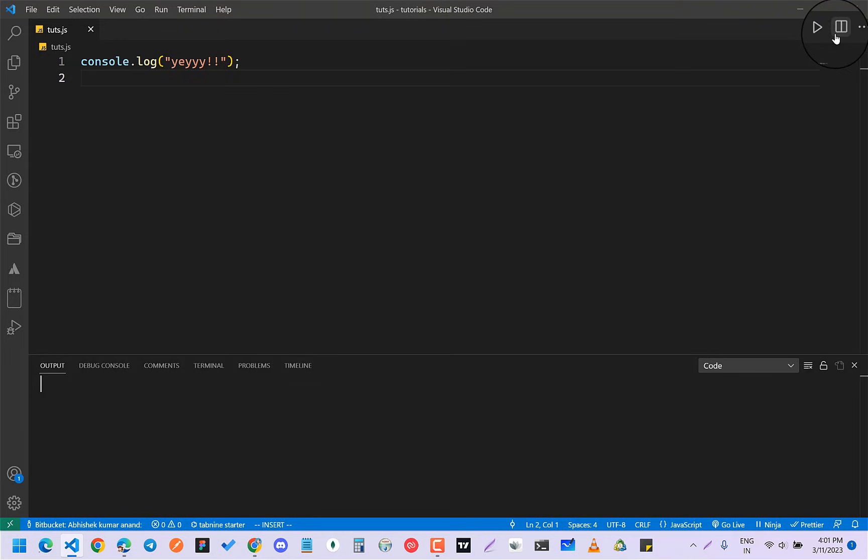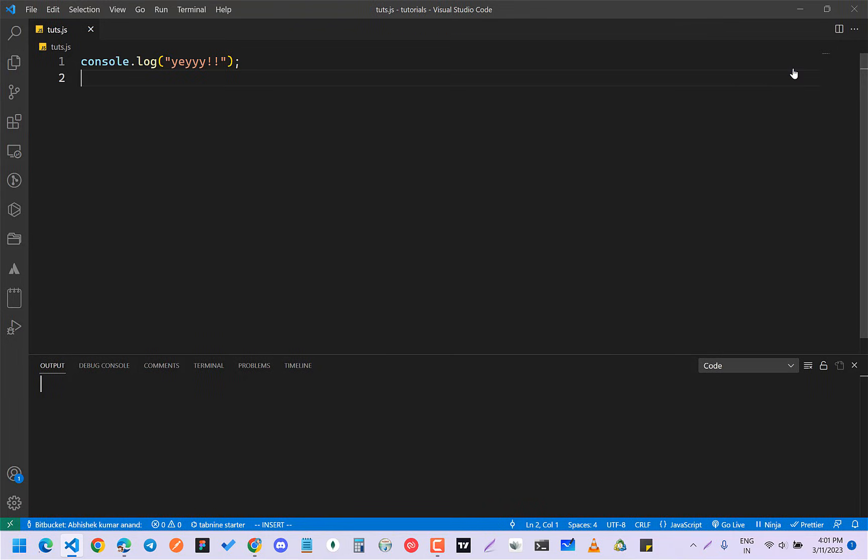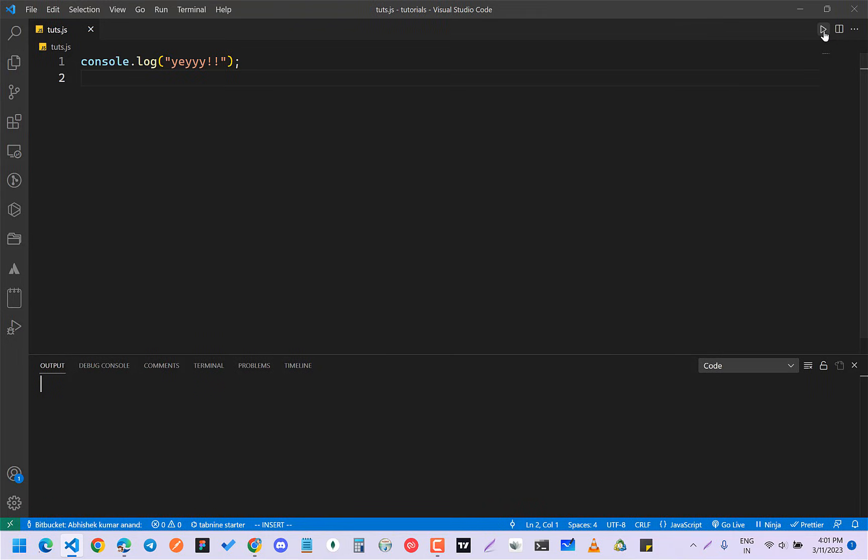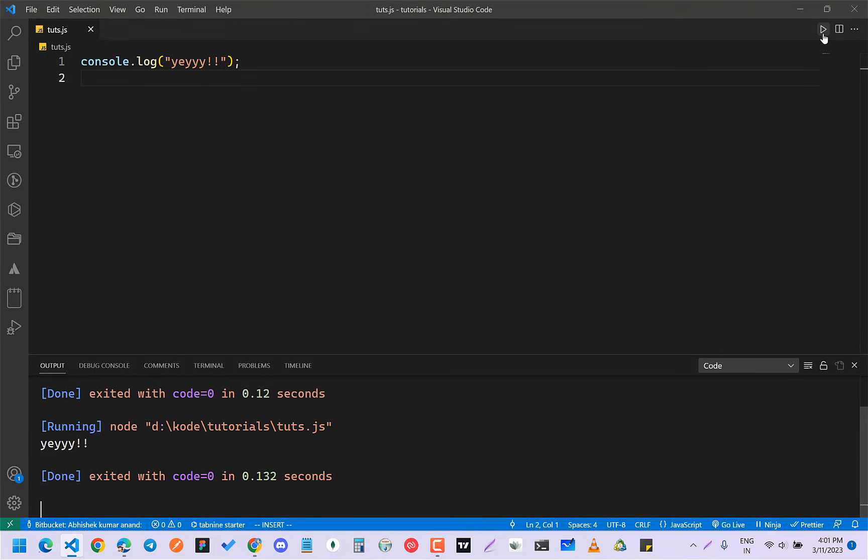again just click on this one and click on this and it will hide it. So this was it. If you click on this it will run your code. This is it. Thank you for watching.